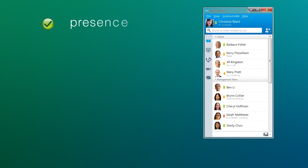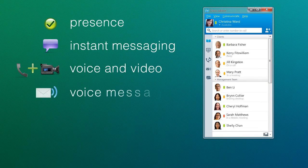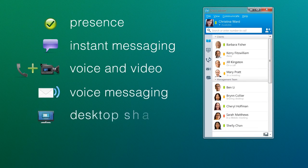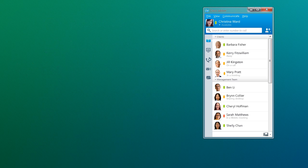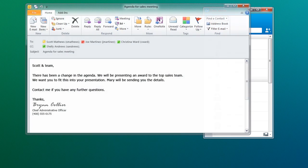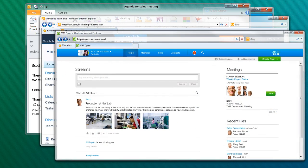Cisco Jabber provides presence, instant messaging, voice and video, voice messaging, desktop sharing, and conferencing capabilities. You can initiate these communications directly or from within common desktop applications like Microsoft Outlook, or from portal and enterprise social software platforms like SharePoint and Cisco Quad.